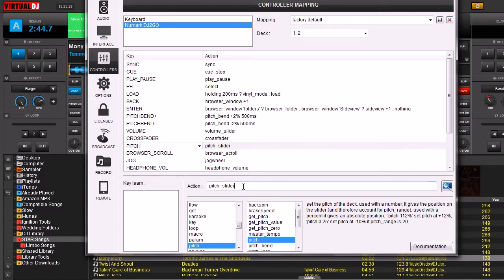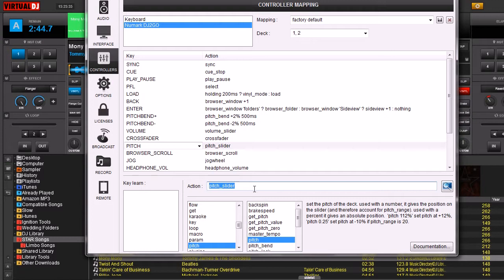Here's the action pitch slider. This is the command that makes the slider on our controller control the slider in the software, and we're going to change it to this right here.